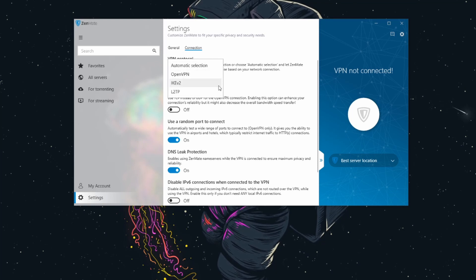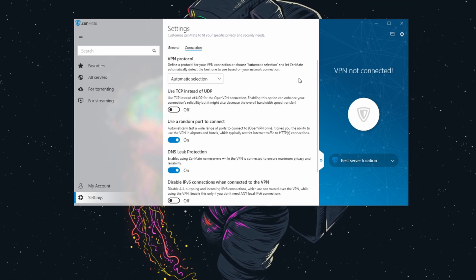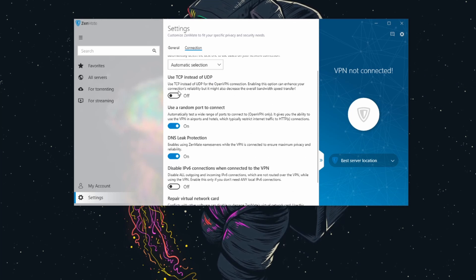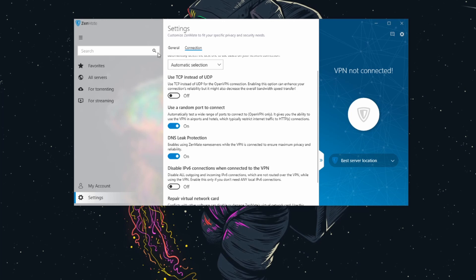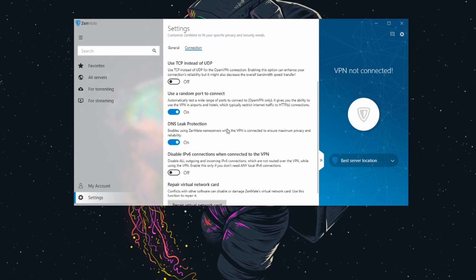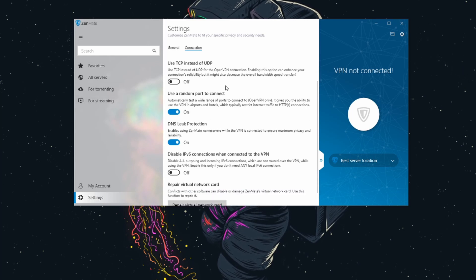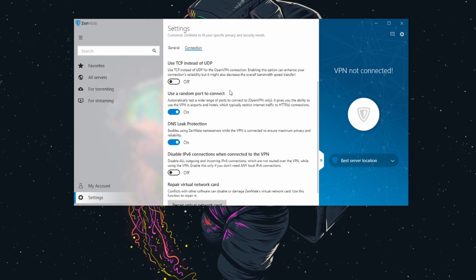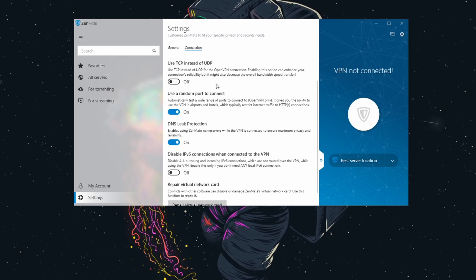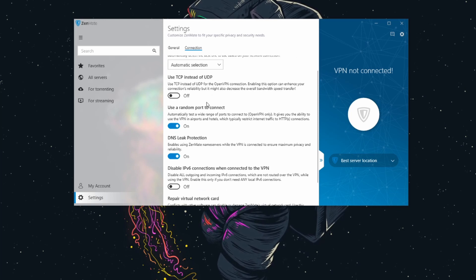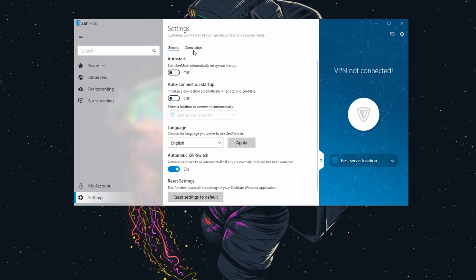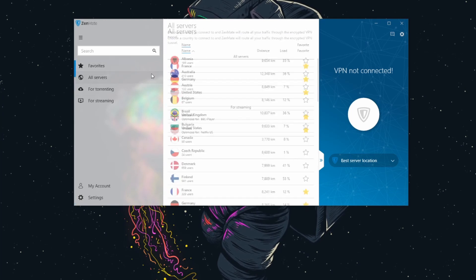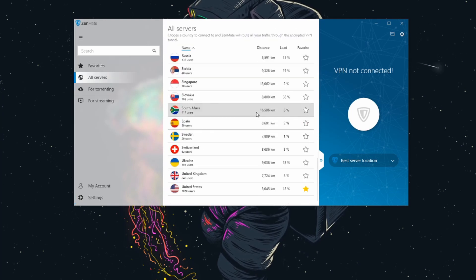Besides that there's a little bit more connection settings here you could customize. The protocol with good settings here available. I like that IKEv2 is available, not a ton of VPNs offer that but it's nice to see. You can use TCP instead of UDP. Sometimes TCP is a little bit more reliable, but UDP is kind of the more default configuration protocol to choose for speeds. You also have some random port connections here to test a wide range of ports to connect, so it's kind of interesting that it automatically does this for you. We have DNS leak protection and stuff like this.